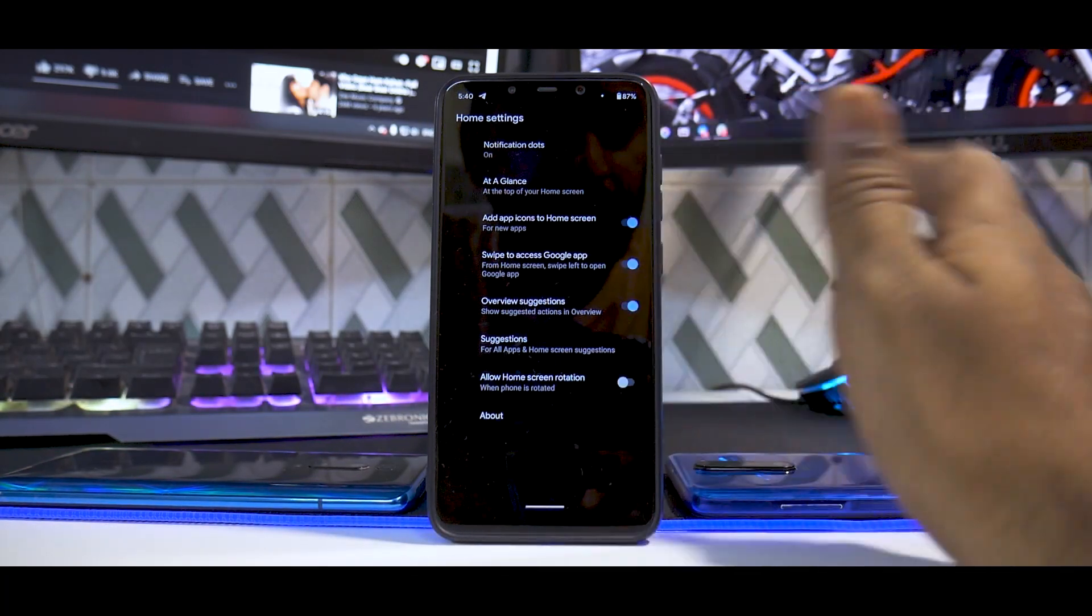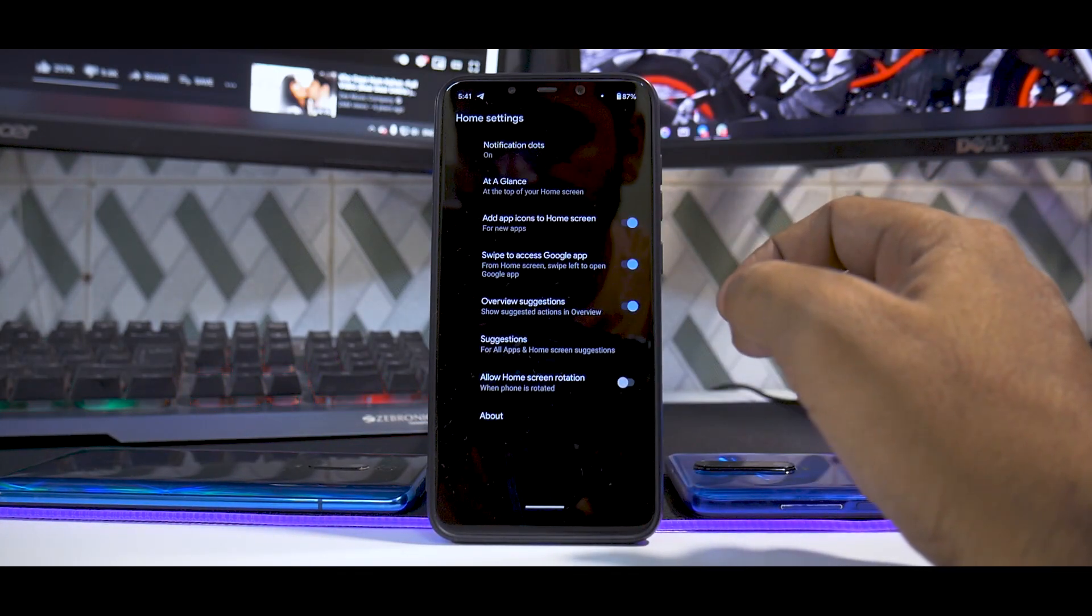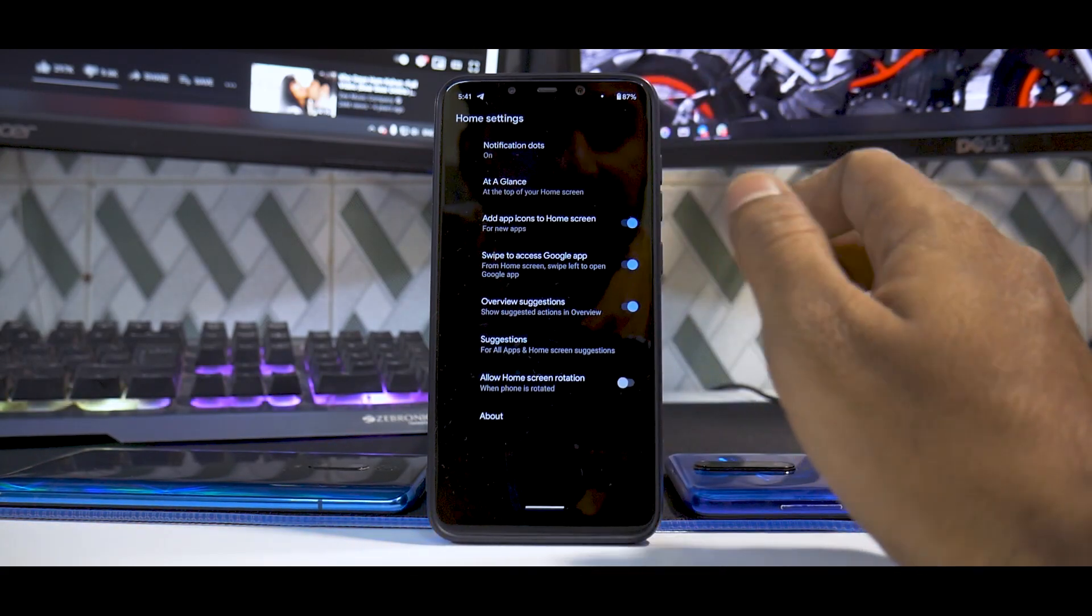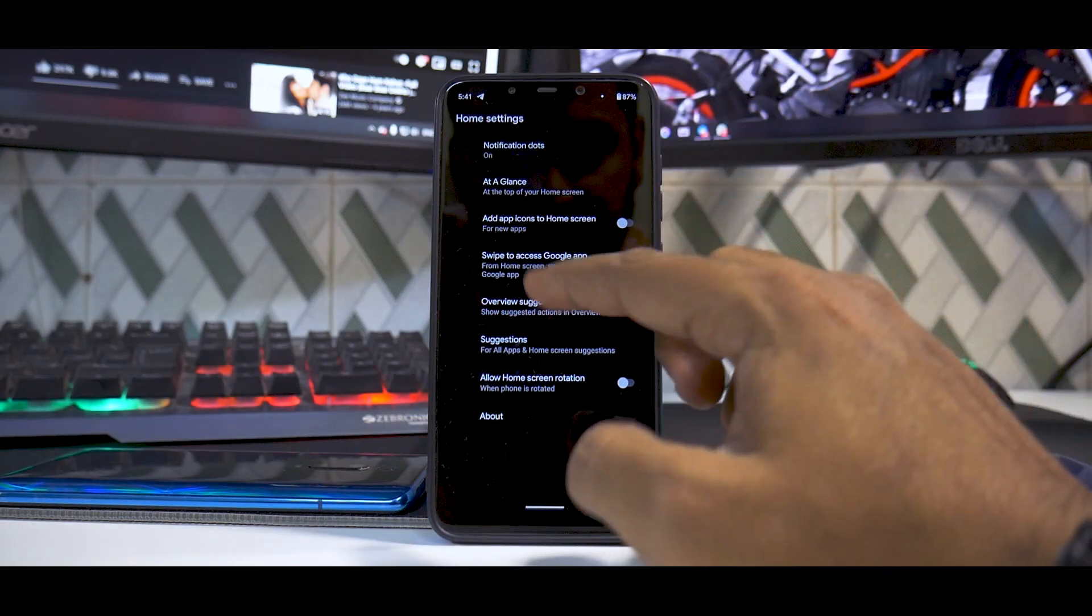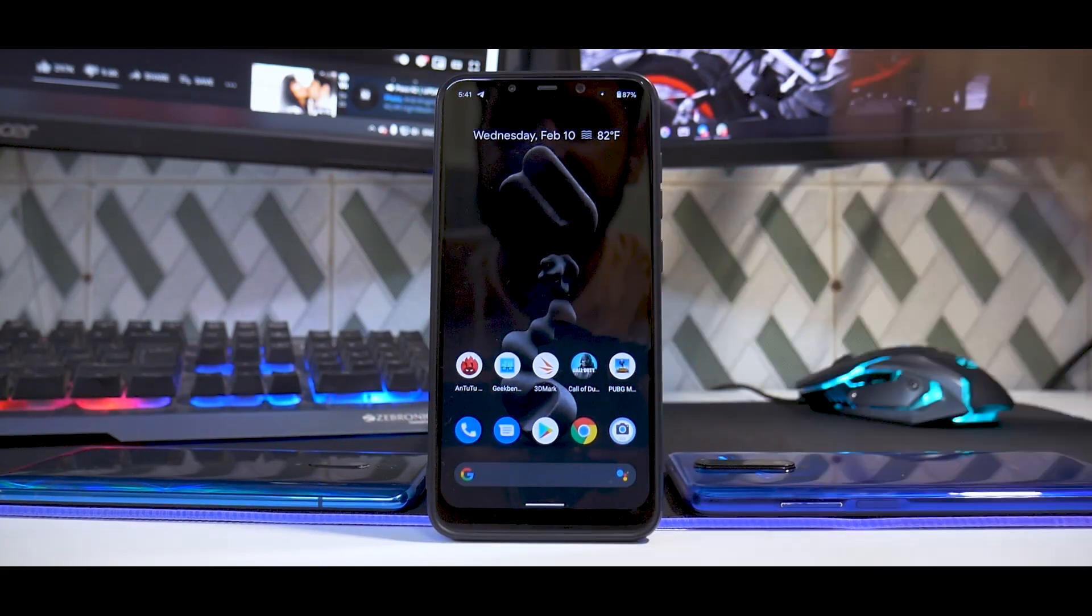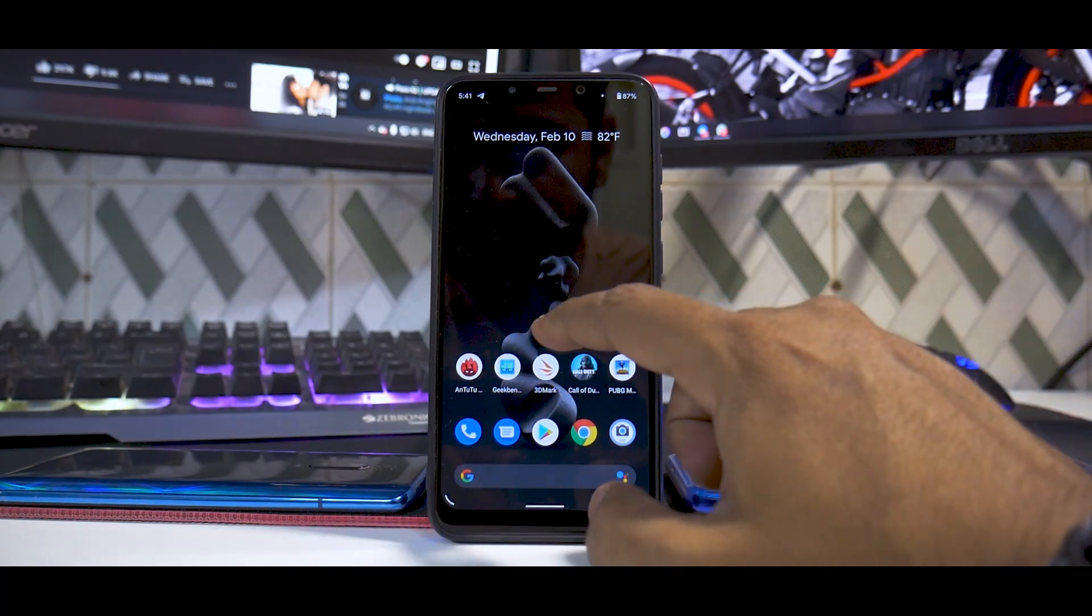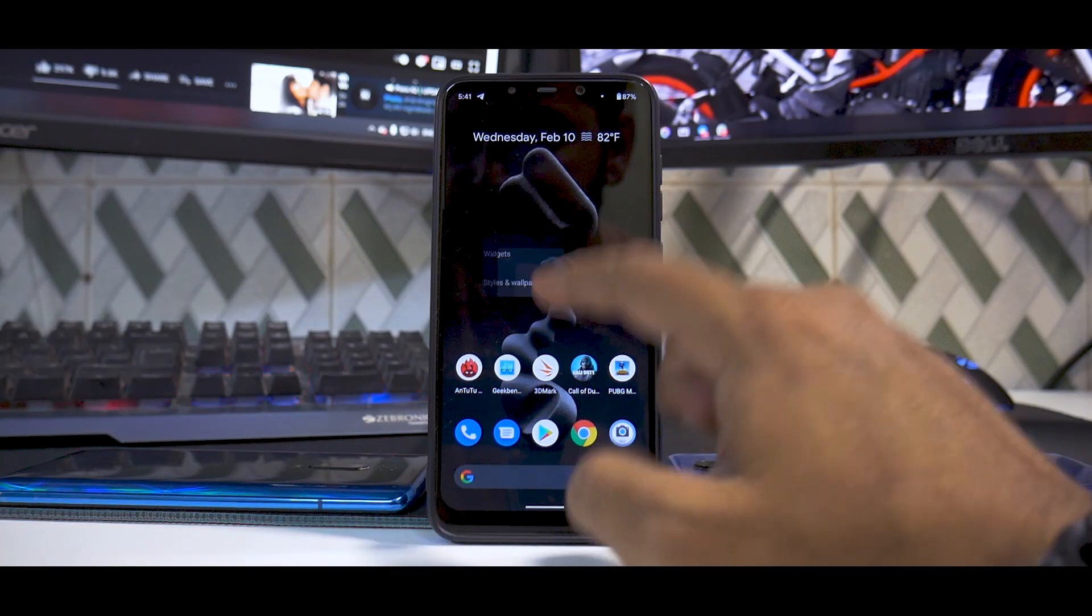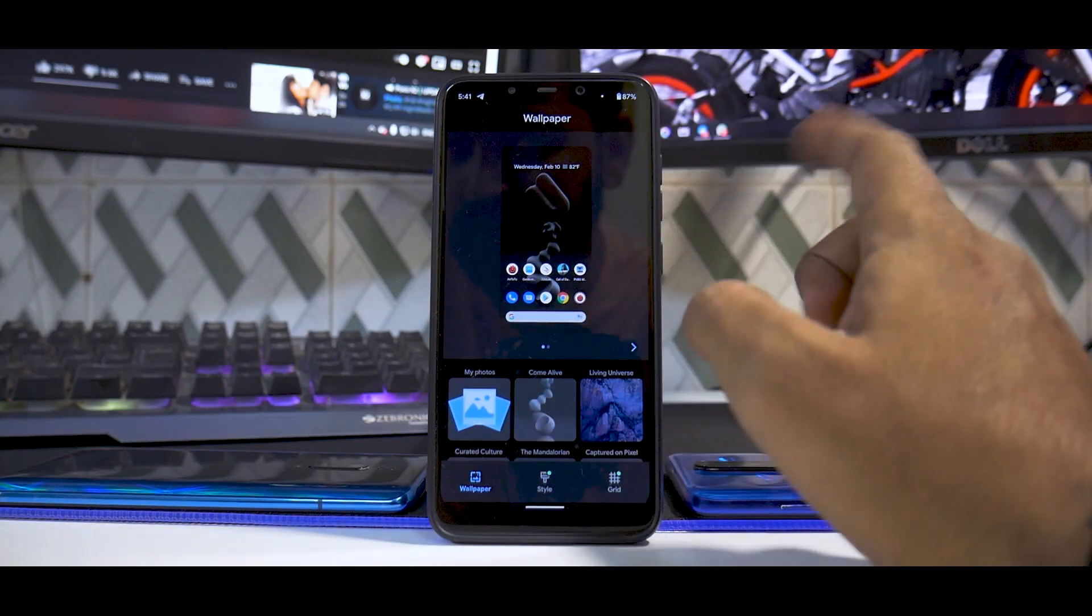Under home settings, if you go to About, this is version 11. This is a basic Android launcher. You have native notification dots, at a glance, add app icons to home screen, swipe to access Google app. Very basic and straightforward launcher, nothing much but pretty useful. You have all your standard Android 11 widgets, and you have styles and wallpapers.